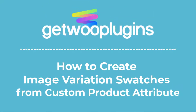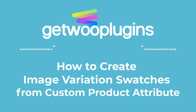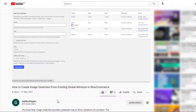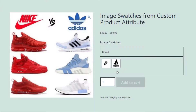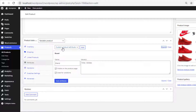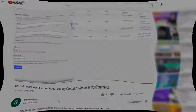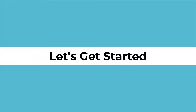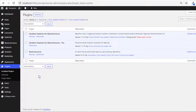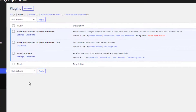Hello everyone, welcome to the tutorial of Ghetto Plugins. In my last video I showed you how to create image swatches from existing global attributes, but today I'm going to show you how to create image swatches from a custom product attribute. If you haven't checked my last video, please do — the link will be in the description box. Without further delay, let's get into the video.